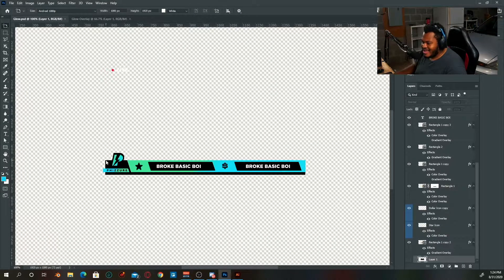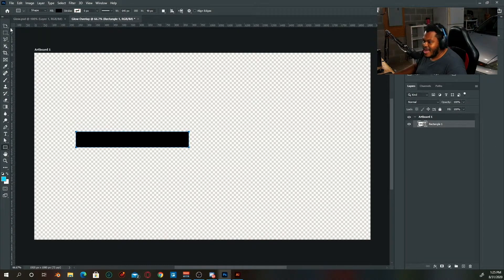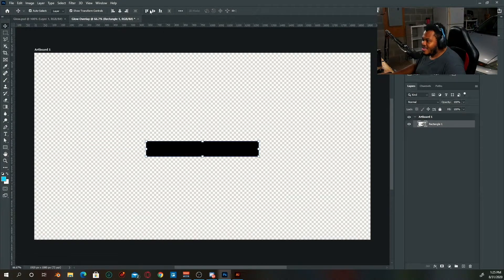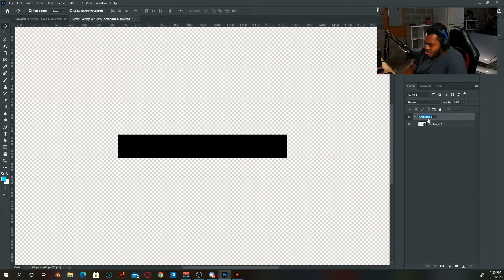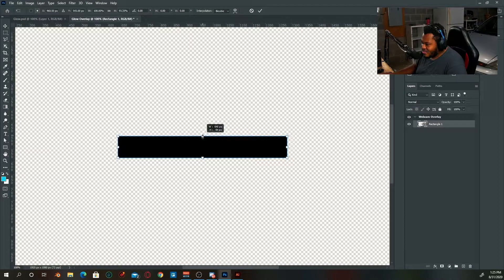Alright, so that artboard is made. This overlay is comprised of basically just a rectangle — that is the starter shape. Go back over here, select your shape tool, and make a rectangle. It doesn't really matter what size rectangle you make, just as long as it's big enough to sit under your webcam. Center it with the align tool, and we're going to call this layer 'Webcam Overlay.'